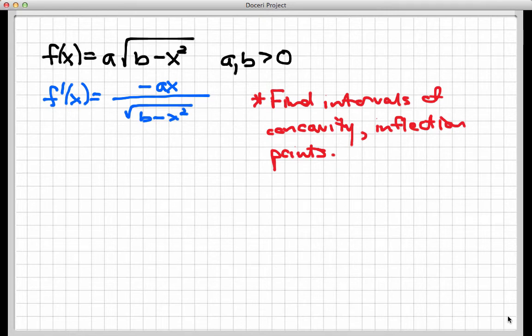Hello again, and welcome to the sequel to the first screencast, where we're looking at a two-parameter family of functions: f of x equals a times square root of b minus x squared, where a and b are positive. In the first screencast we found the domain, the critical values, and where the function is increasing and decreasing. We found that every member of the family has a local maximum value at x equals 0 of value a times square root of b. Now we want to move on to second derivative information — finding the intervals where the function is concave up and concave down, and then identifying inflection points.